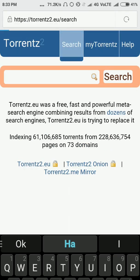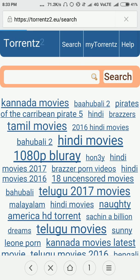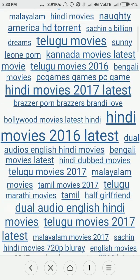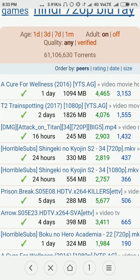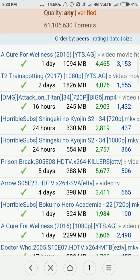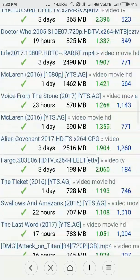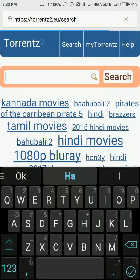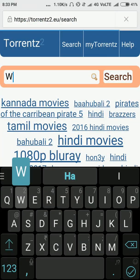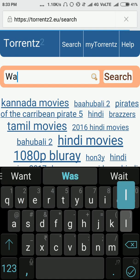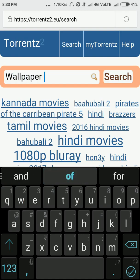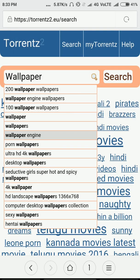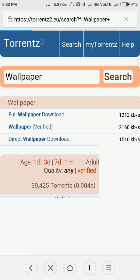Over here you can search anything using keywords, or you can use the search to get the latest results. Each and everything is available here — each and every language is available. I'll show you — let's search for 'wallpaper', just like that.